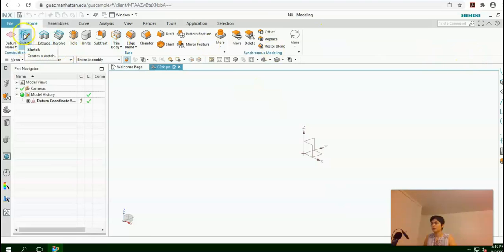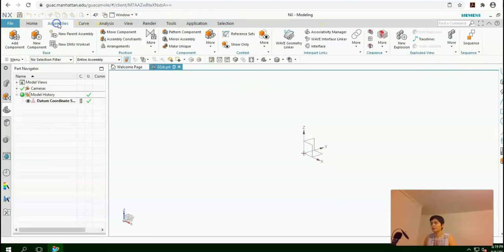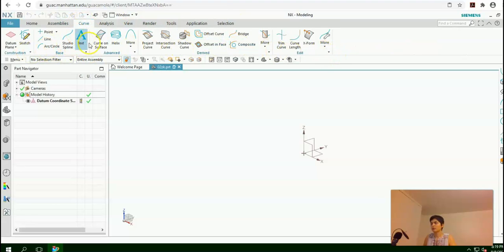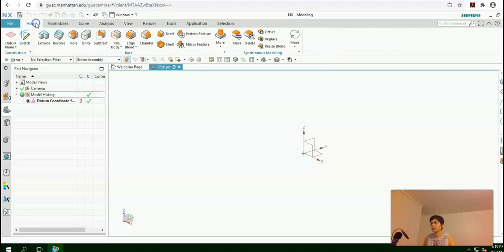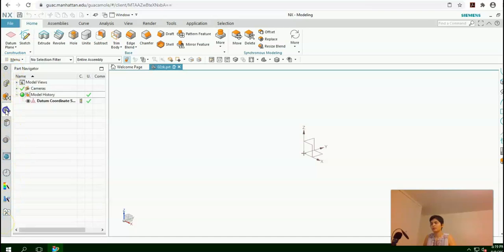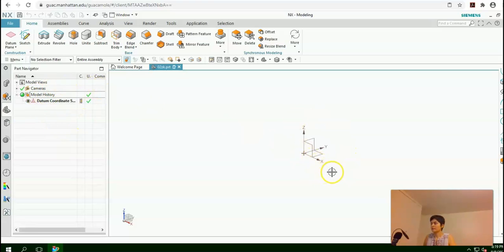Here in this window we have these different tabs. If you click on each of these tabs, you can see different groups under each of them. We have this ribbon here. This is a quick access toolbar — you can undo, redo, and save your file. Here you have this resource bar. This part navigator will keep track of whatever operation you carry out throughout your drawing. And here you have this datum coordinate system.